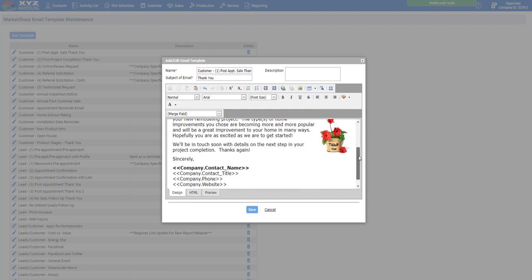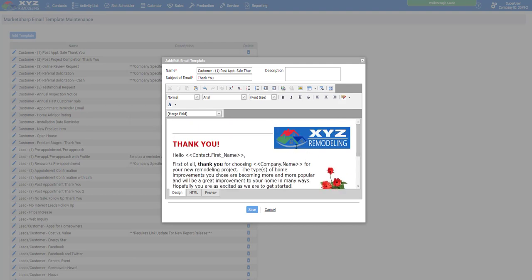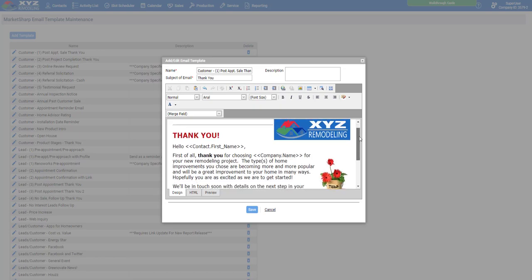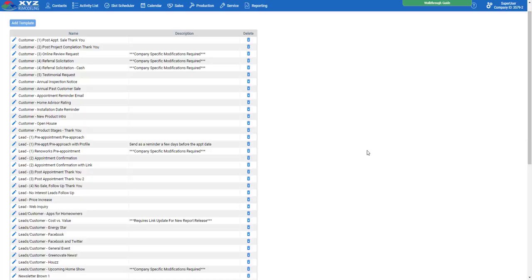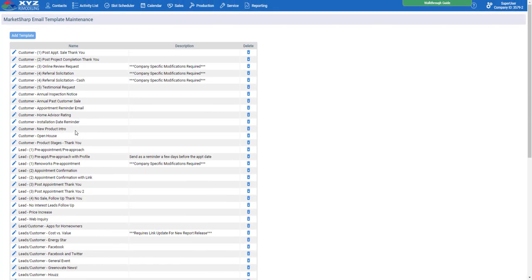We've already hand-selected emails for you to use that are in place with the Accelerate package. If you don't like those email templates, you can always come in here, hand-select your own, edit them to your liking, and then reassign them to a specific appointment result. What I mean by hand-selected is that all of these emails have been selected and attached to an activity process — these are the templates that will be going out to your leads and customers. You can customize these, add your own verbiage, throw in your own secret sauce — everyone works differently.